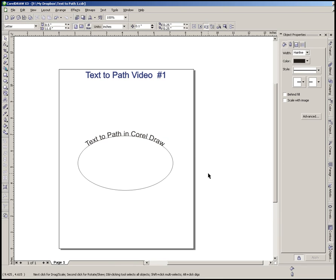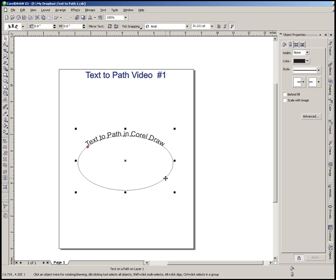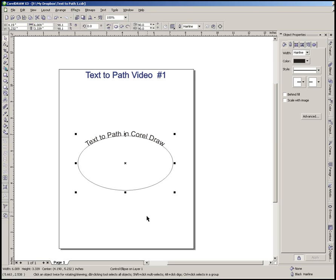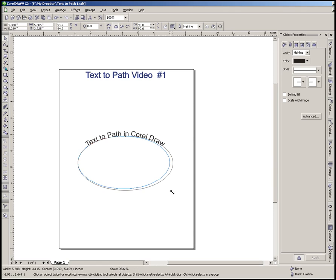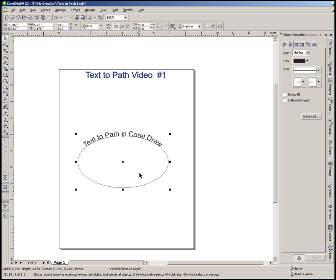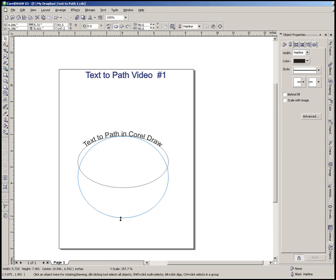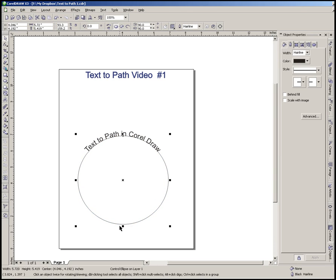Now the last thing we're going to show you how to do is you can do the same thing with the curve or the ellipse or whatever you have that you have that text onto. So we're going to click on that ellipse again. The first click we always get is text to path. The second click we're going to have the control ellipse. So now if we adjust the shape of this ellipse, the lettering will follow, still follow that shape, but we're only changing the shape of the ellipse.